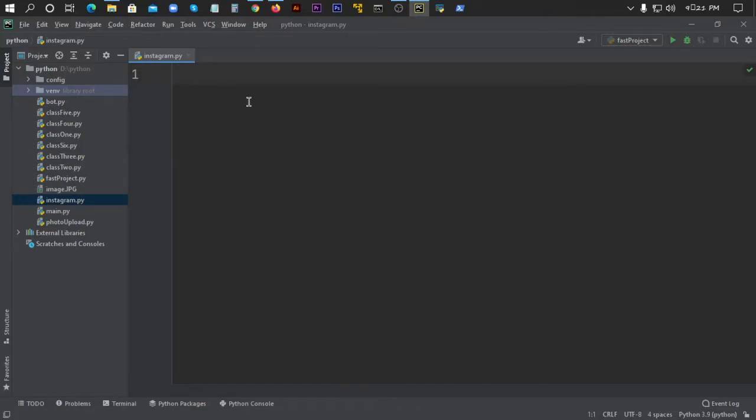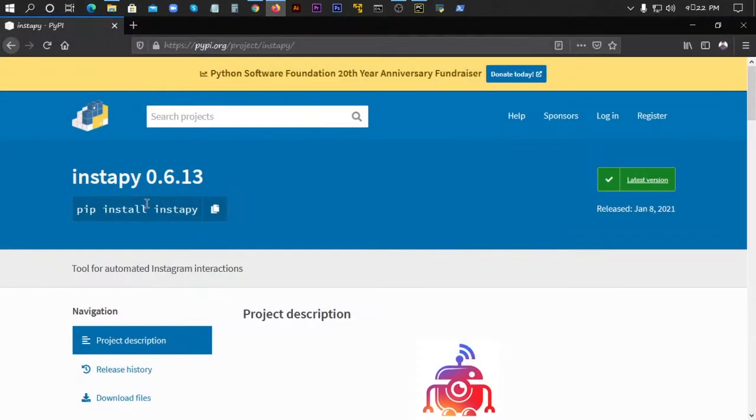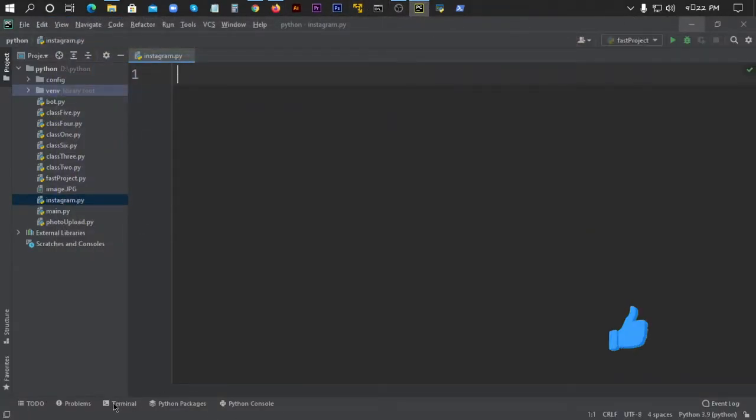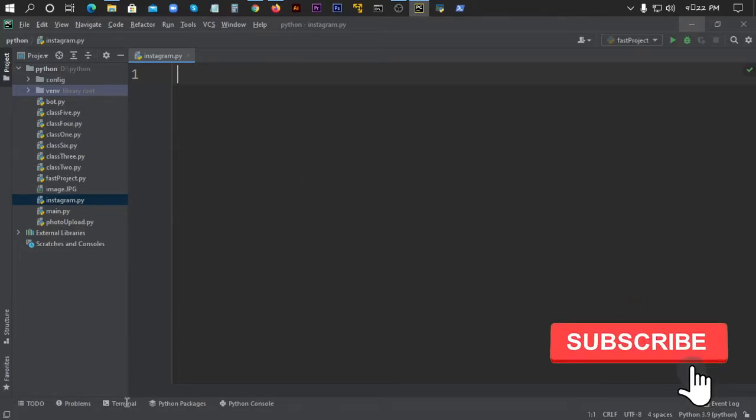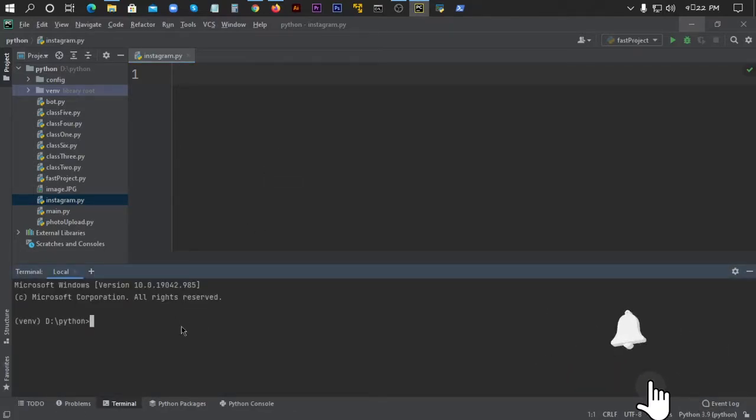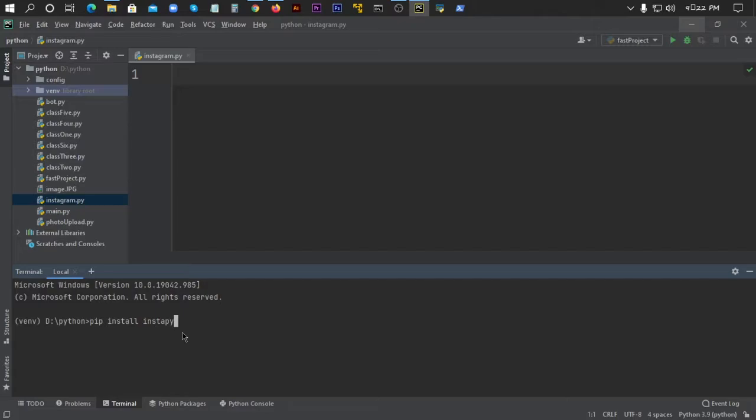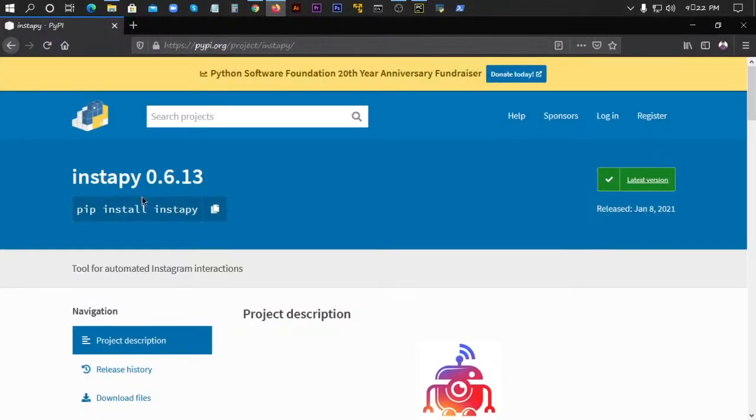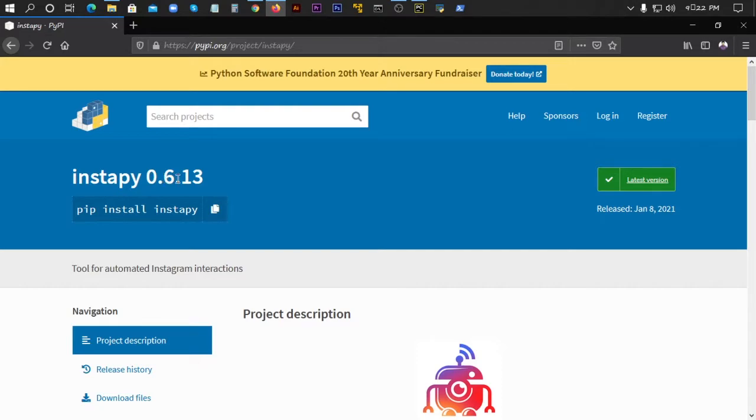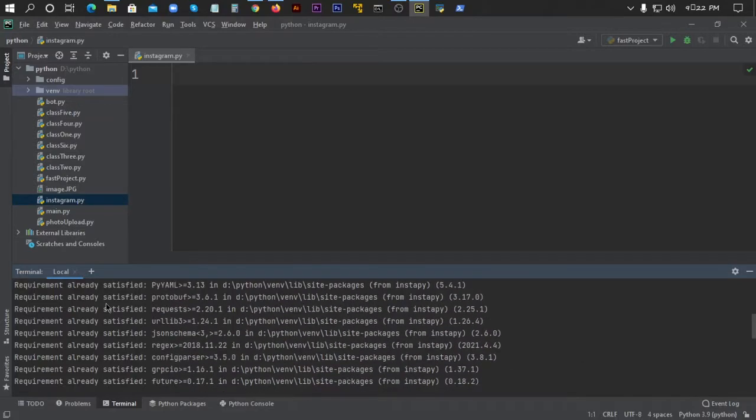I'll write a very simple script. If you find this tutorial helpful, please don't skip this video. I'm copying the installation command from the website. I'll paste it in the terminal and press Enter. It should install now. I have Instapy version 0.6.1.3 already installed, so it says already satisfied. No problem.